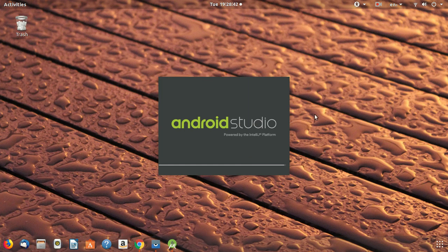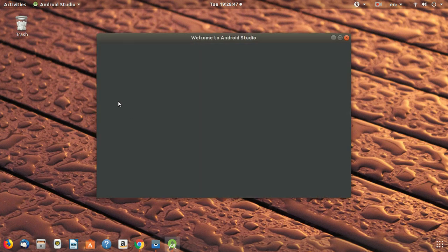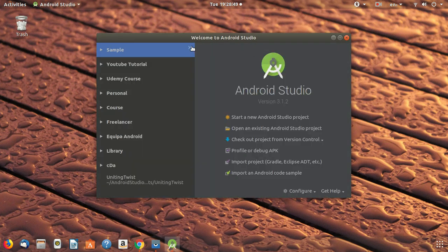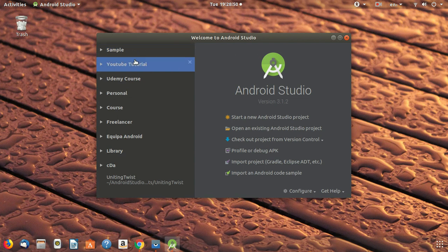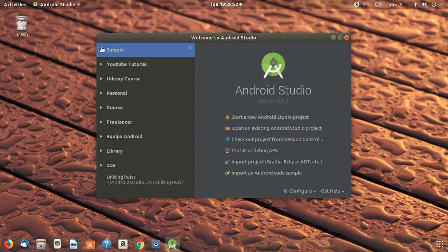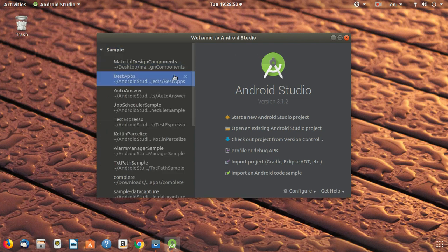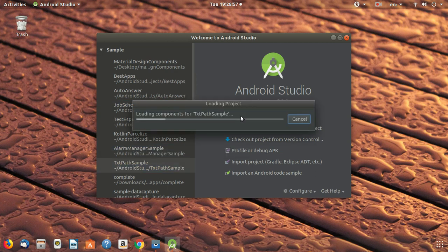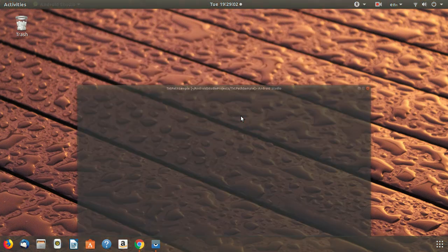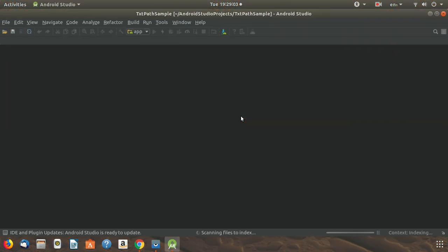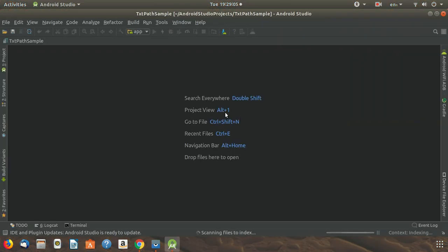Android Studio is now open. I will show you how to use that plugin. I'll open a sample app that I have built just to demonstrate how to run it on my device.